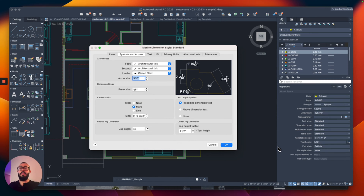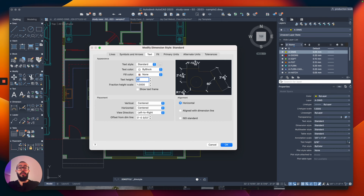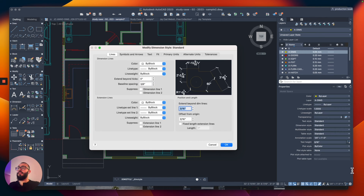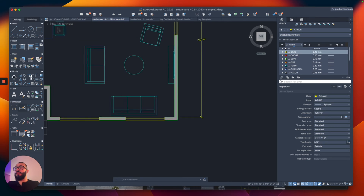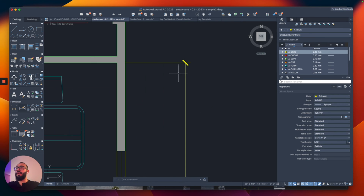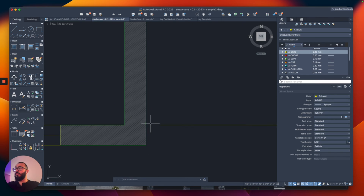Architectural Tick is how I like to see the dimension — it's the standard for drafting. We also need to change the arrow size to four inches. In the preview window, you can see how the dimension is going to look. The last thing to modify is the offset. Under Lines, where it says extend beyond dimension lines, I'll switch that to four. I'll also switch offset from origin to four inches. Click OK, then close. Now the dimension is easily distinguishable, with the architectural tick and proper offset.